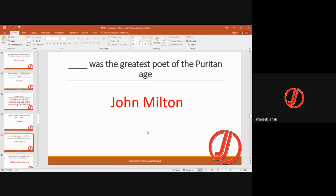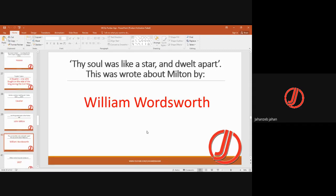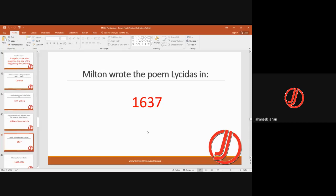John Milton was the greatest poet of the Puritan Age, best known for Paradise Lost and Paradise Regained. William Wordsworth wrote about Milton: 'Thy soul was like a star and dwelt apart.' Milton wrote the poem Lycidas in 1637.